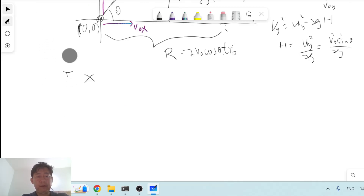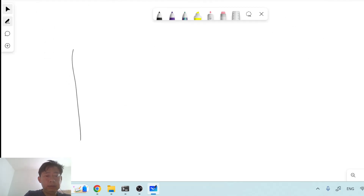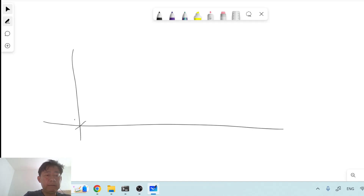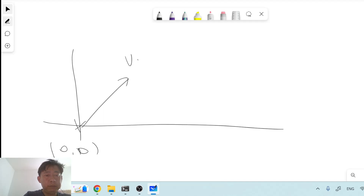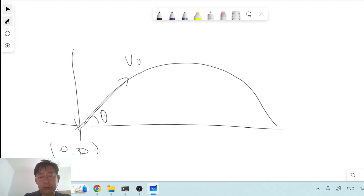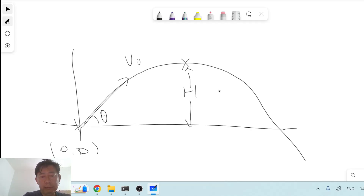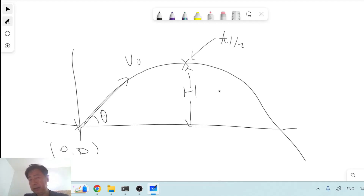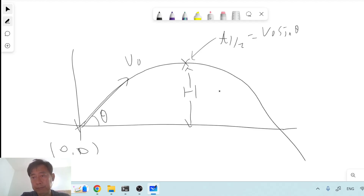Let us begin from a projectile starting from the origin (0, 0). It is launched at an initial speed v₀ at an initial angle theta. As a result of this projectile motion, it draws a trajectory and hits a maximum height h, where the time taken to reach height h is t_half, given by v₀ sin(theta) over g.